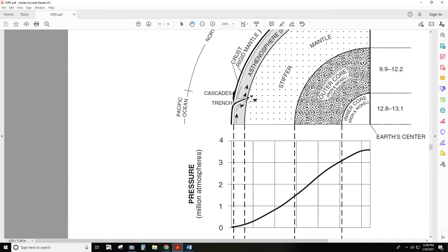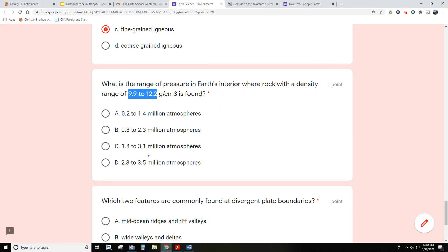What's the pressure range in that zone? Well, just follow this line down, right? There's the pressure at the beginning of it, and there's the pressure at the end of it. So somewhere between 1.4-ish to maybe slightly above 3.1. So let's see what we get for that one. Yep, it's this one right here. So that's very specific questions related to that reference table.